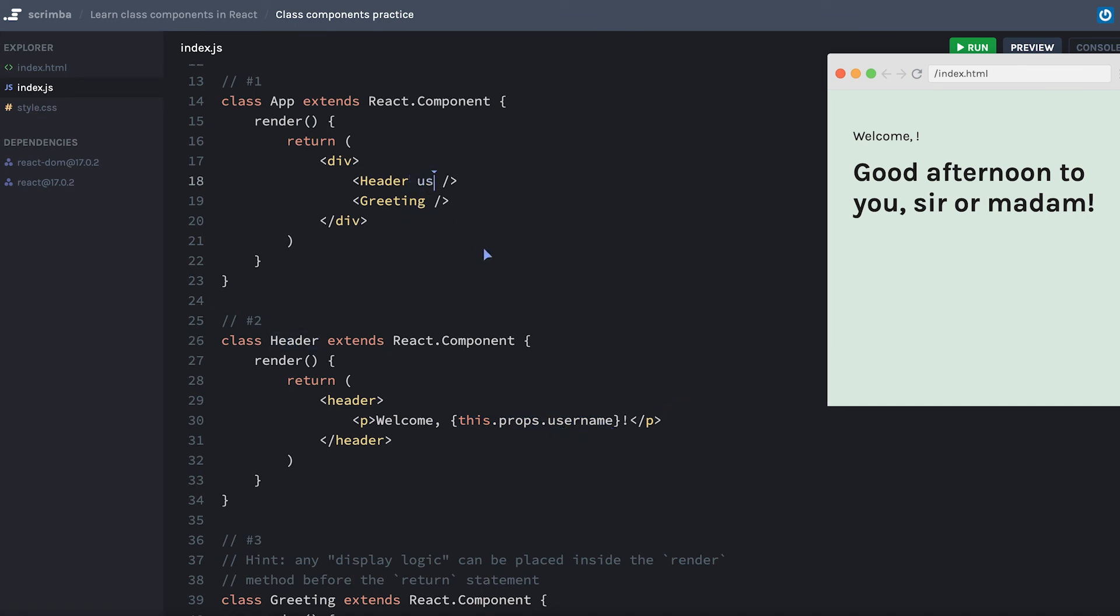So we simply need to add a username prop. And maybe I'll just put my own name there. And that's working just like we would expect.